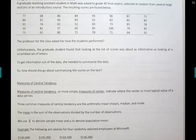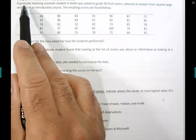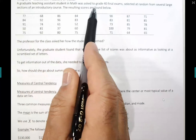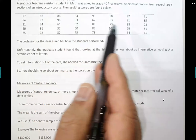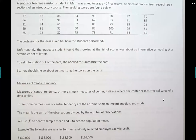Why do we need measures of center? A graduate teaching assistant was asked to grade 40 final exams selected at random. The professor asked how the students performed, but the assistant couldn't tell from raw, unprocessed data. Looking at the list of scores was as informative as looking at a scrambled set of letters. To get information out of data, it's useful to find the measures of center: mean, median, and mode.